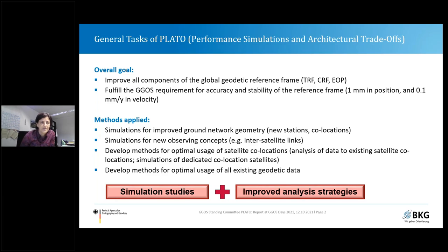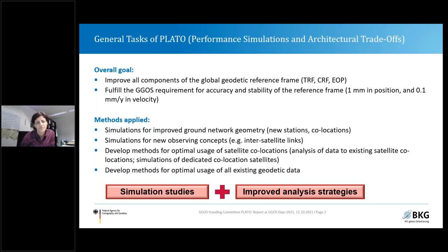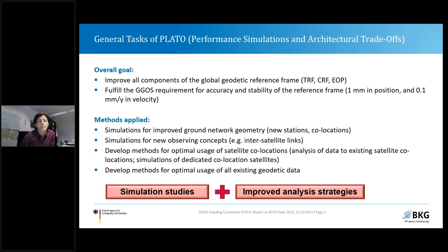In order to reach these goals, basically four different kinds of methods are applied within the PLATO group. One method is doing simulations for an improved ground network geometry. The second is simulations for new observing concepts. The third is developing procedures and methods for optimal usage of satellite collocations already existing, but also simulations for future possible collocation satellites. And finally, developing methods for the optimal usage of all existing geodetic data, which goes beyond the standard procedures applied nowadays to derive the global geodetic reference frame products.